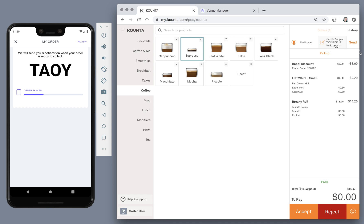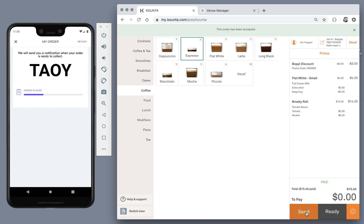You can see that it is a pickup order and any notes that the customer may have entered. Have a quick review of the order and if everything is okay, you can go ahead and tap accept.